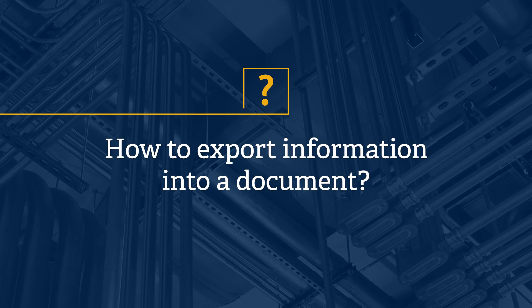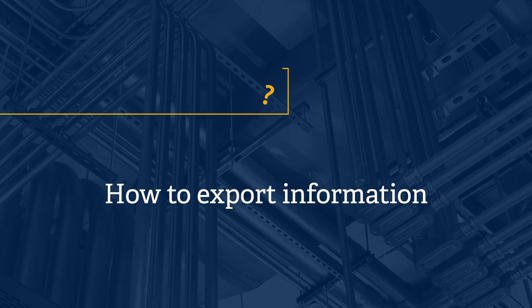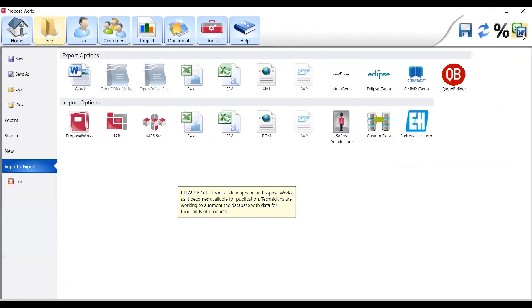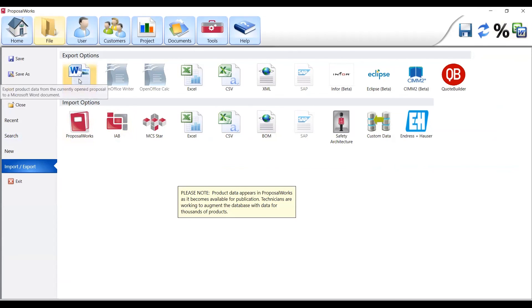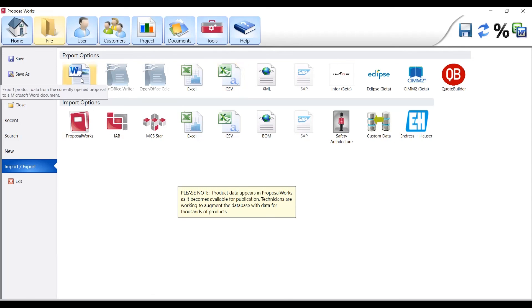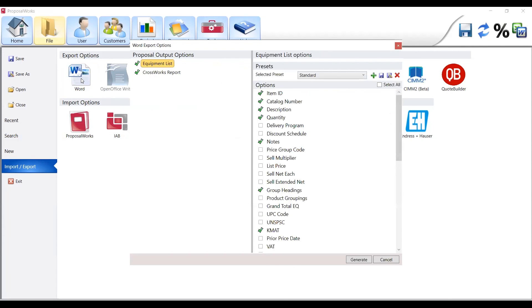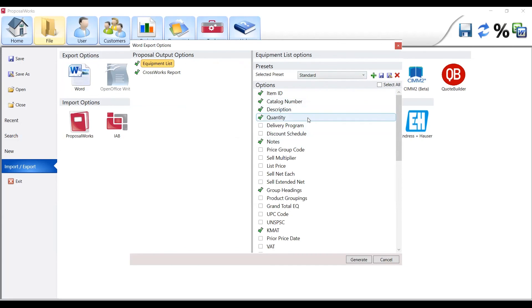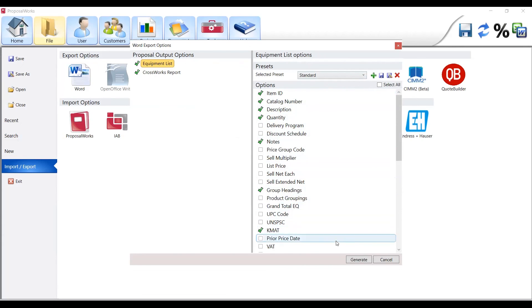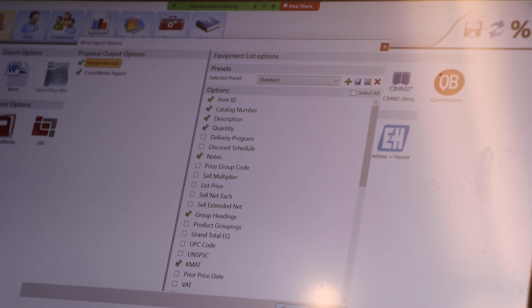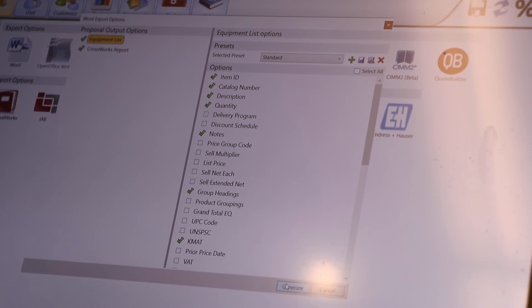Now we have our bill of materials here. We can jump to the top right hand side of our screen to our generate documents option. This will give us the option to import and export data. We've got import options, we're going to jump up to export a word document. You can see we also have excel and csv files as well. We'll choose our word document. Our next step then is what options do we want to include in this generated document. We've got id, catalog number, description, quantity, notes, headings and kmat number. Once you have the ones that you want to send we'll hit generate and generate a word document.